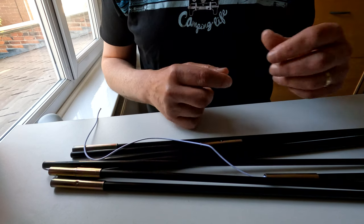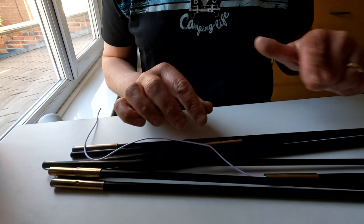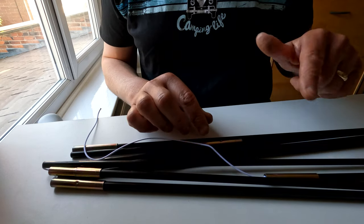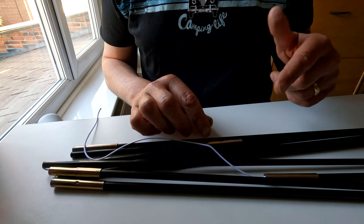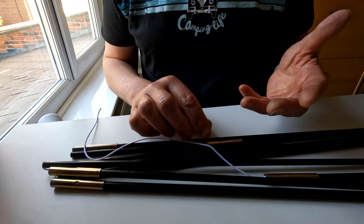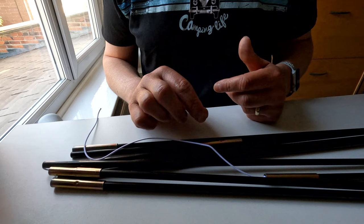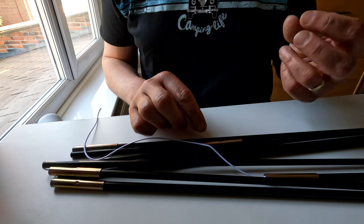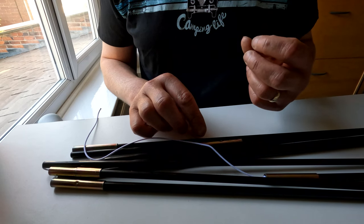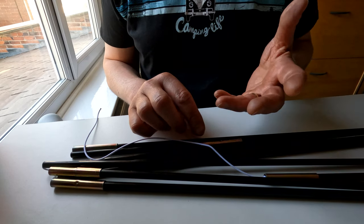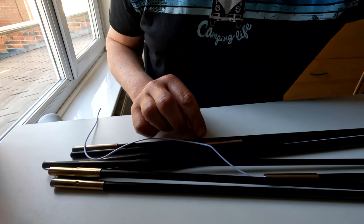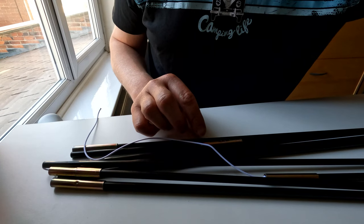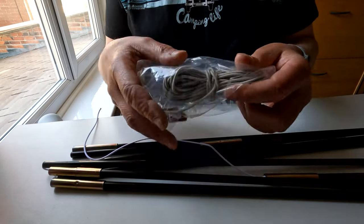The elastic is threaded through all the poles, and it's just a knot at the end that stops it from coming out. The problem is the hole is very narrow. It's quite easy to buy shock cord online, and the first lot of shock cord I bought was too fat.